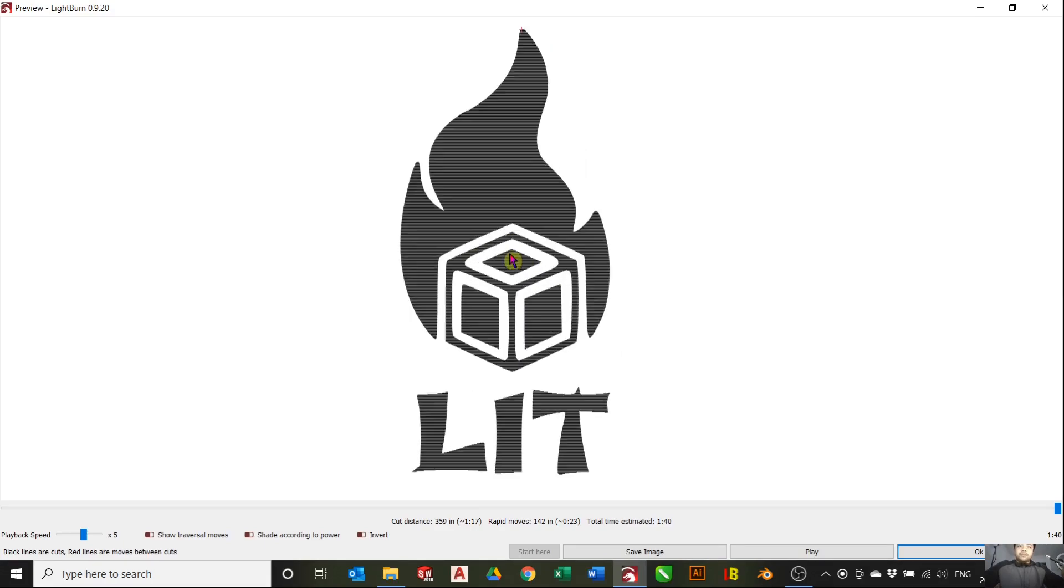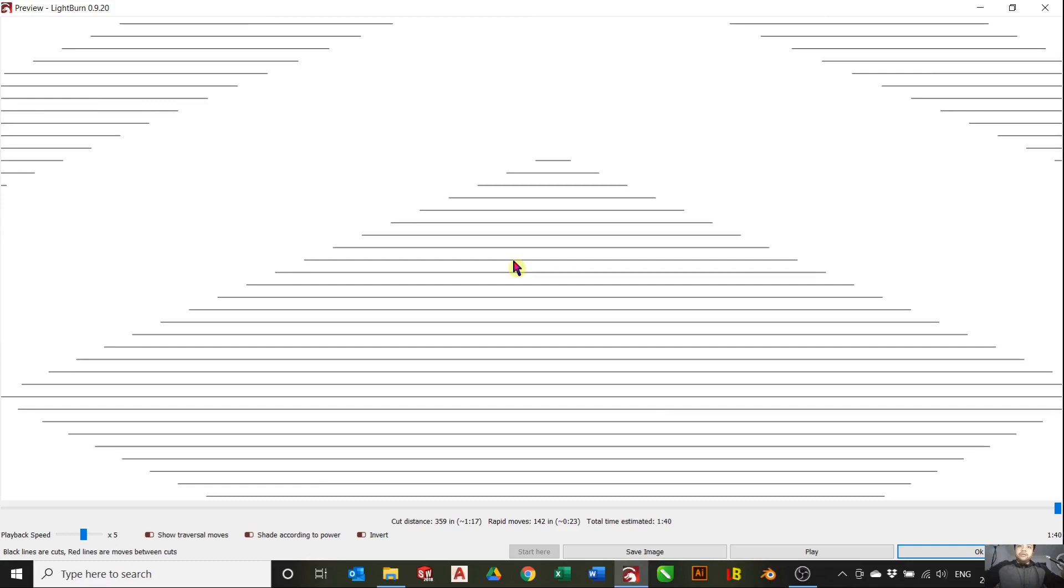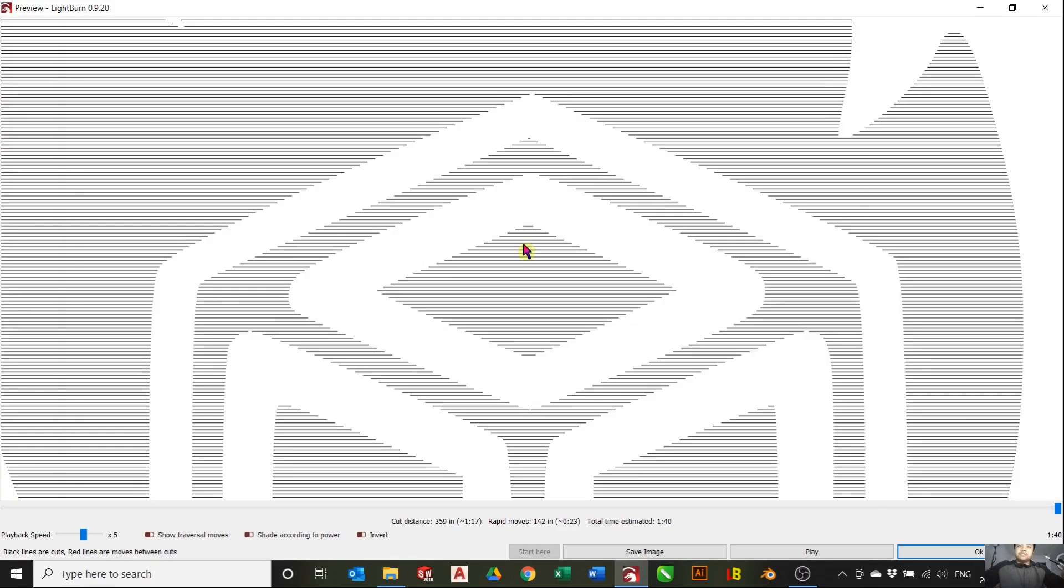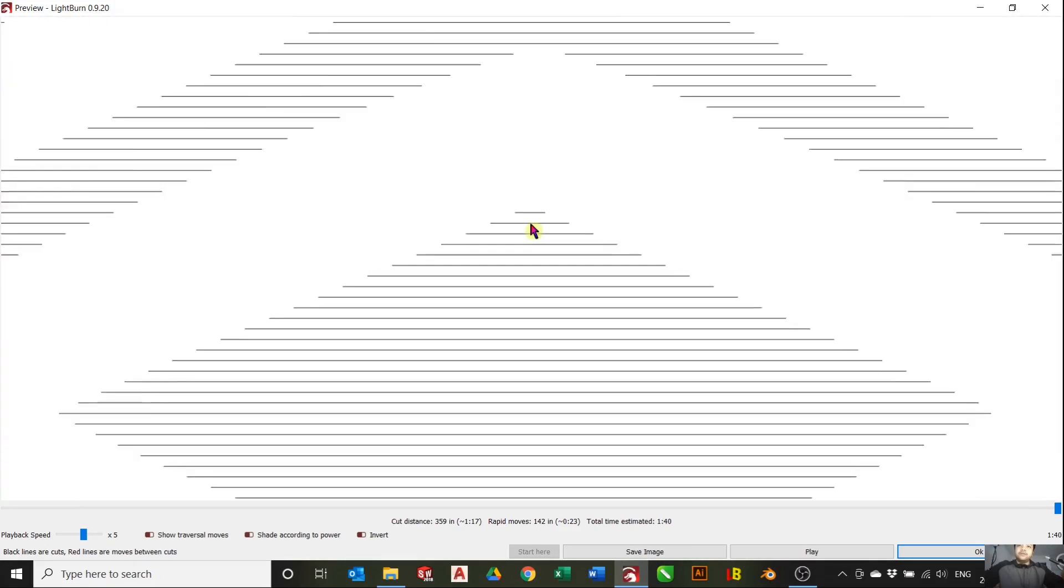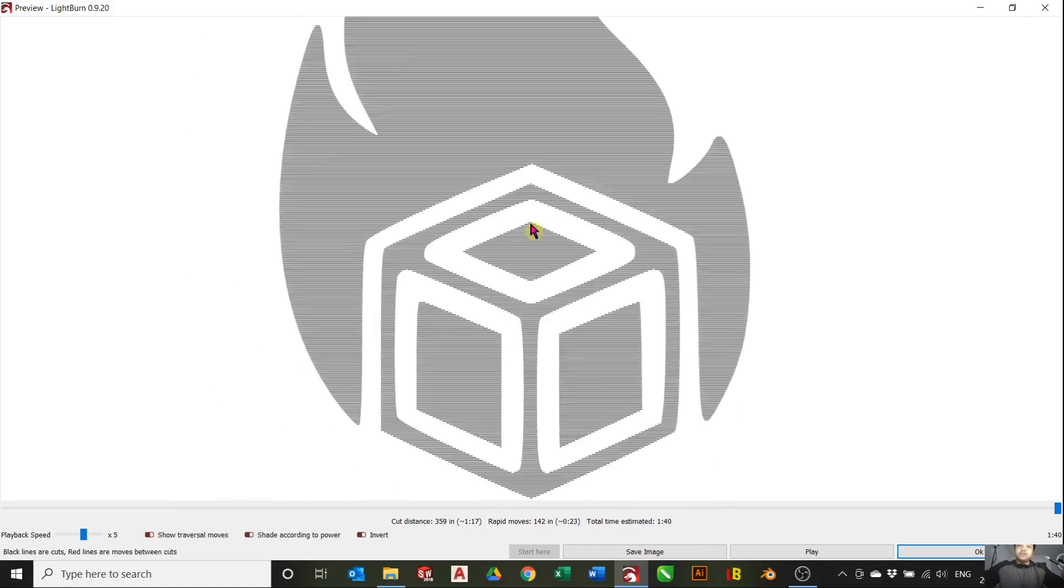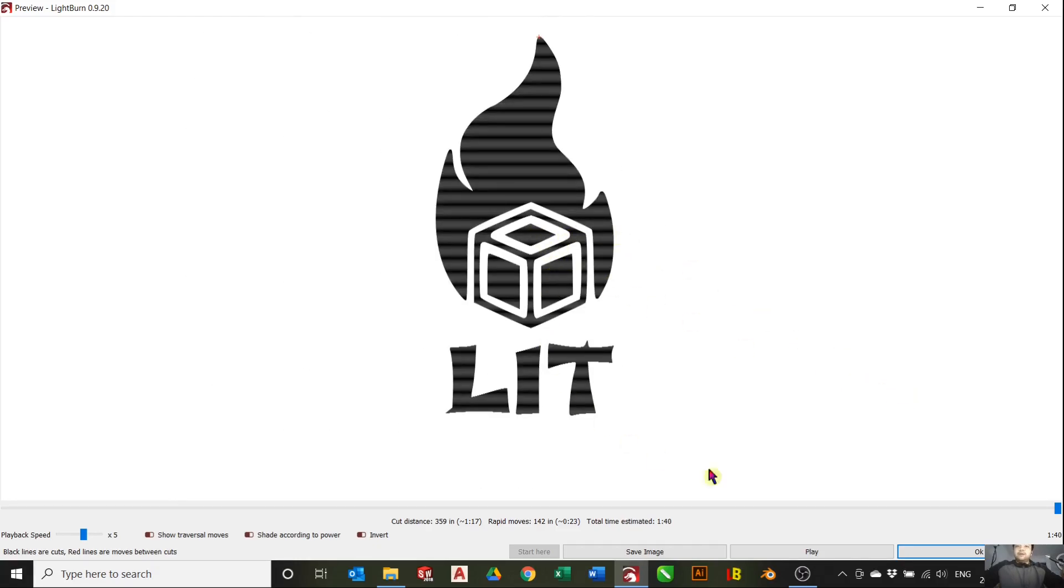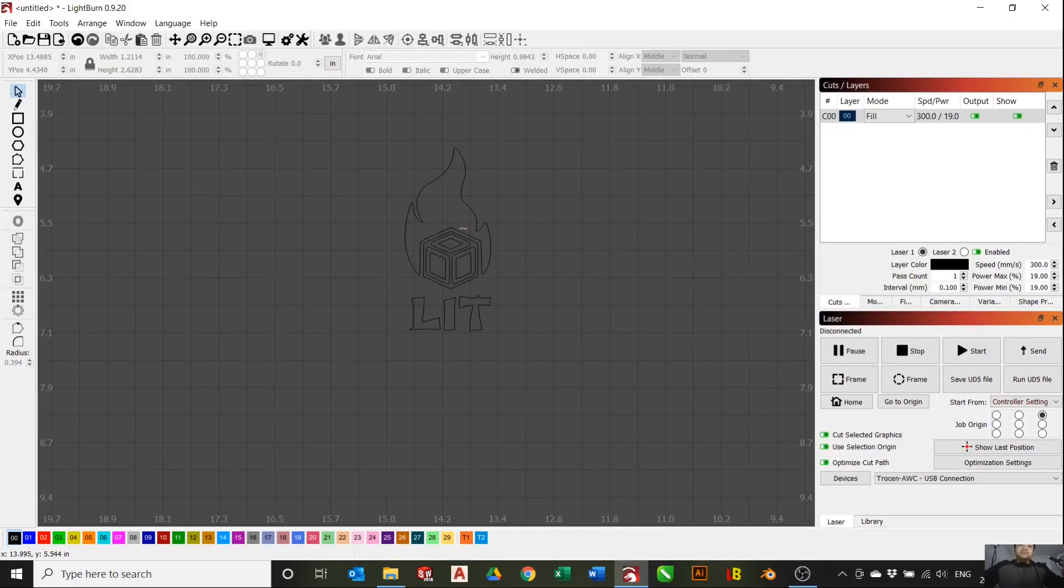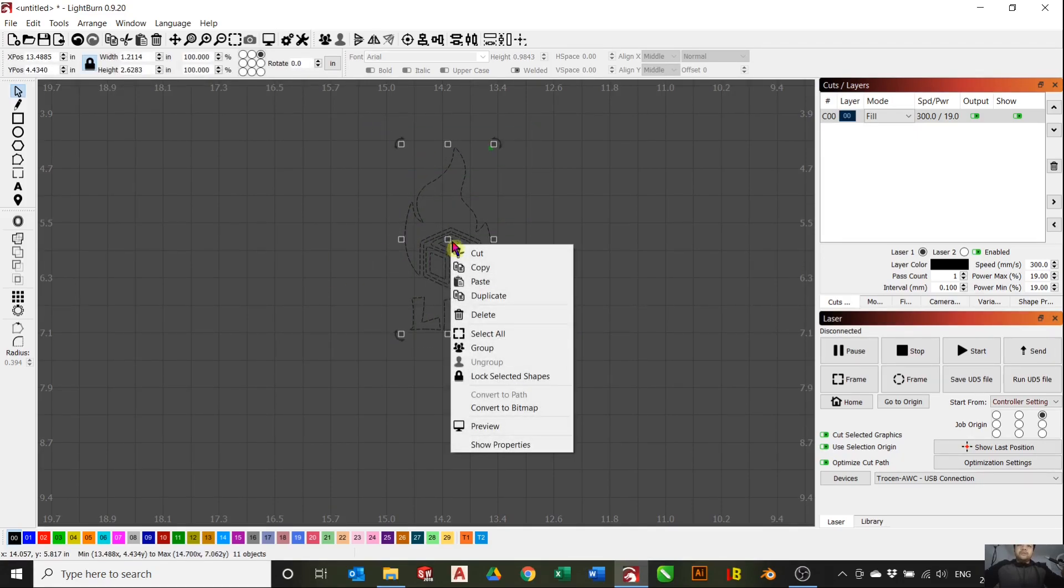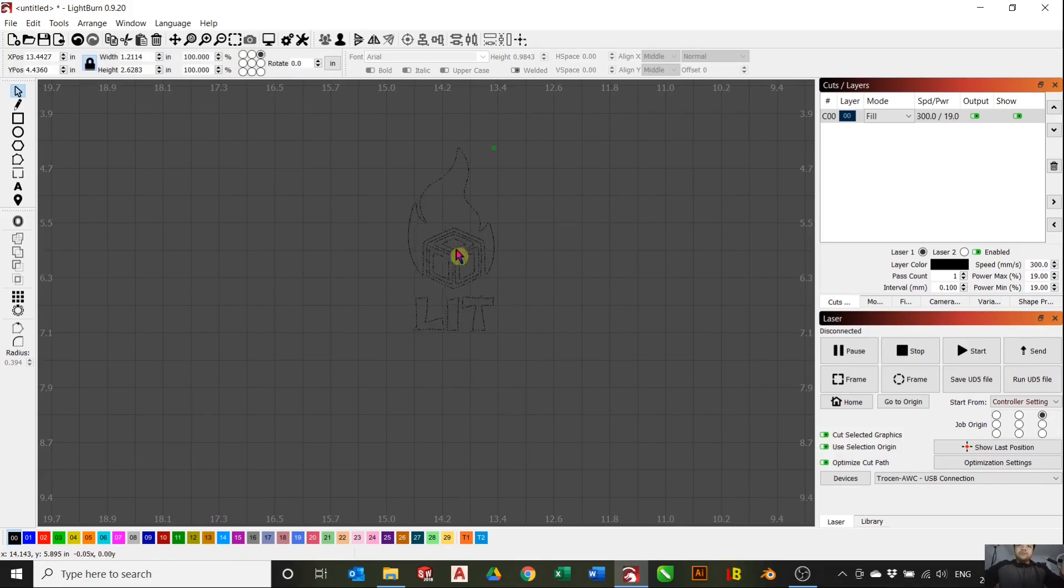You'll notice that if you zoom in really close, it's pretty much made out of lines. The higher your DPI, the more lines there will be, and we'll adjust that DPI later on.